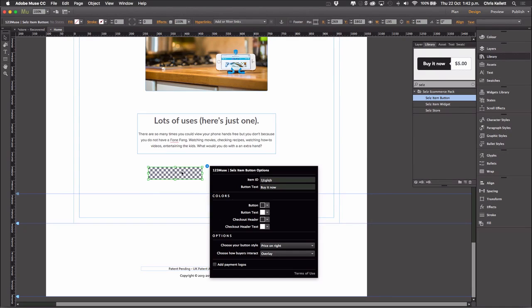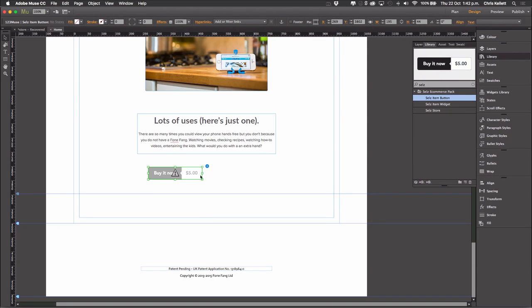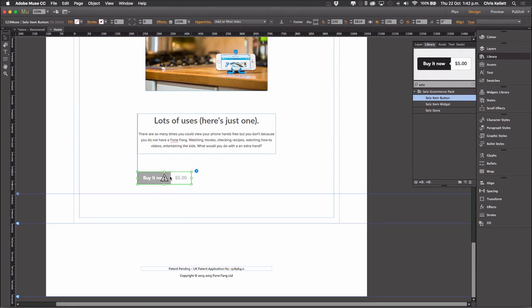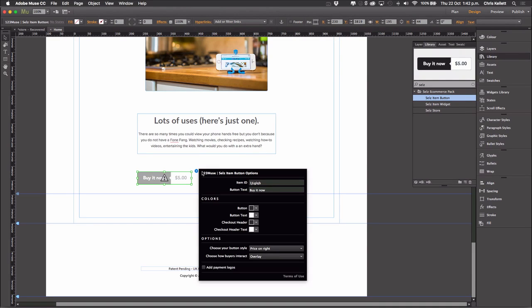Now it may render with an alert over the top, and you may think the widget's broken. That's not the case, it just means that it hasn't fully rendered correctly in Muse. However, if we jumped into preview we would see that working, which we will do in a moment. Let's take a look at our settings though. First of all, we have the Item ID. We'll get the Item ID from Cells. Let's go ahead and get that straight away.